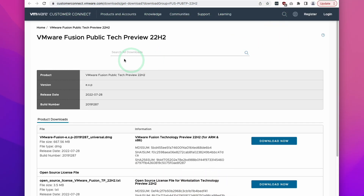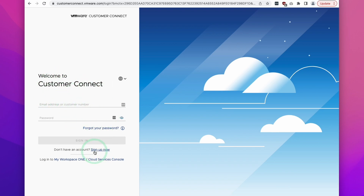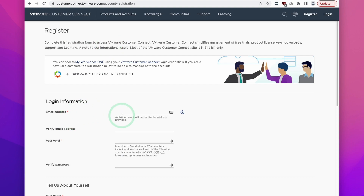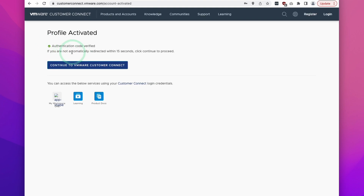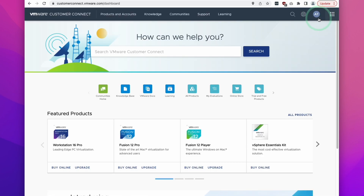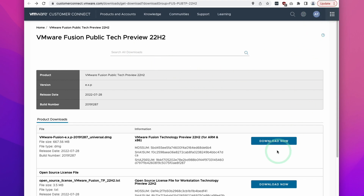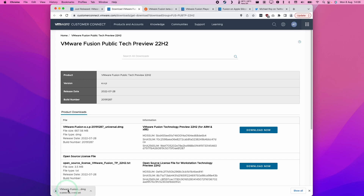What we need to do is visit this website — I'll leave a link in the description — to download the latest VMware Fusion Public Tech Preview 22H2. Scroll down the page to find the first entry for the universal DMG, which contains both the native ARM version and the x86 version. Press the Download Now button, and it's going to ask you to sign into your account. If you don't have an account, click Sign Up and fill out the form to create a VMware Customer Connect account. The signup process includes sending an activation code to your email. Once authenticated, click Continue to VMware Customer Connect, log in, go back to the link, and click Download Now again.